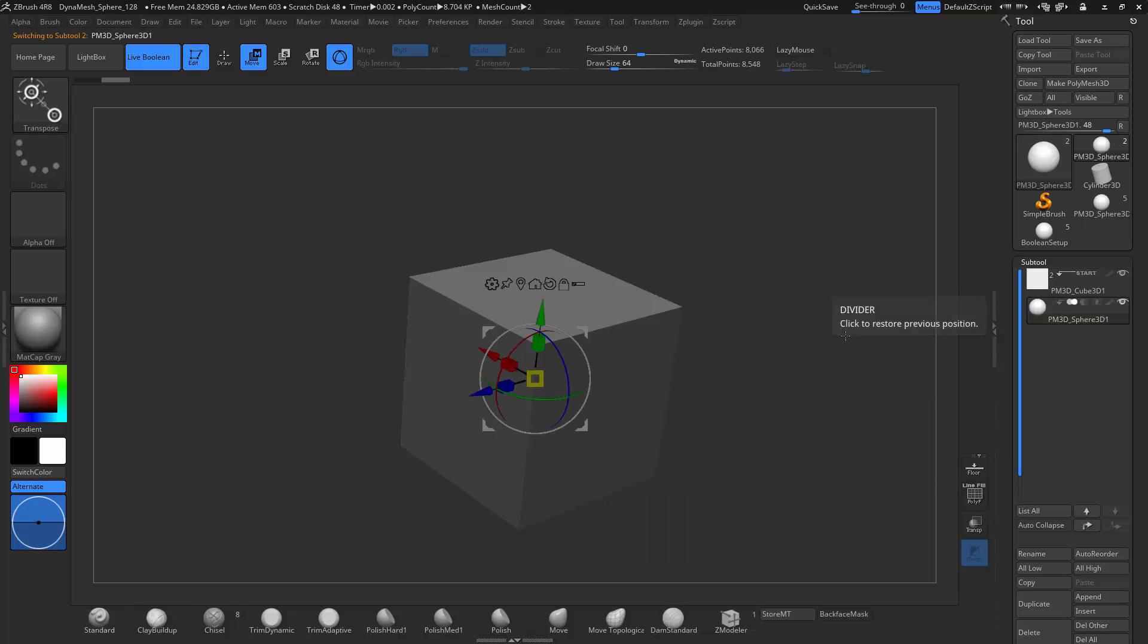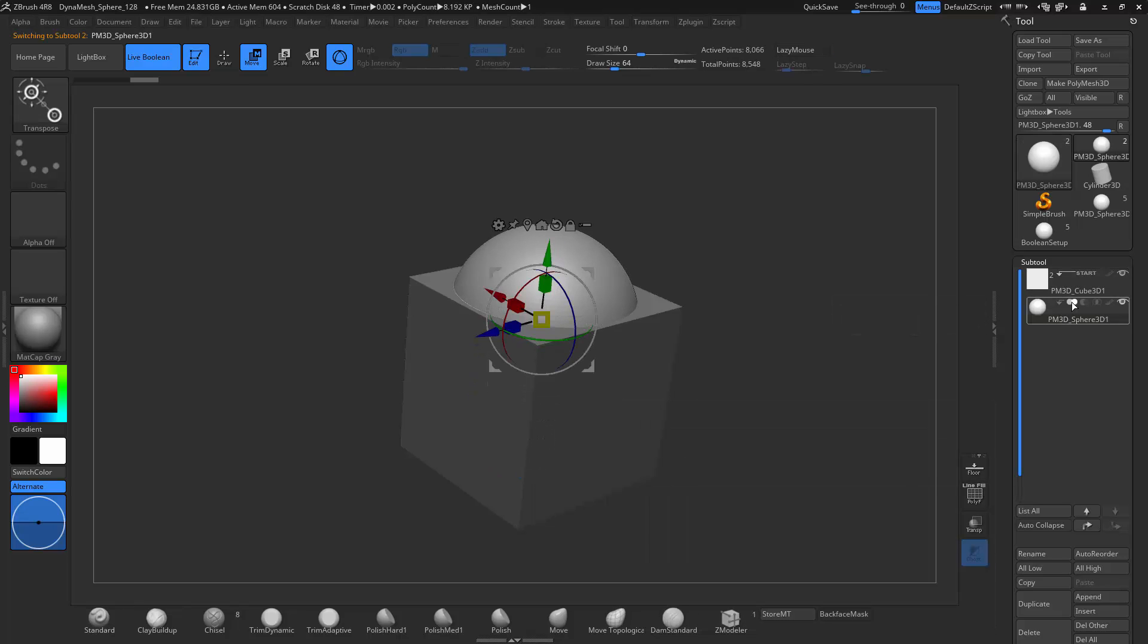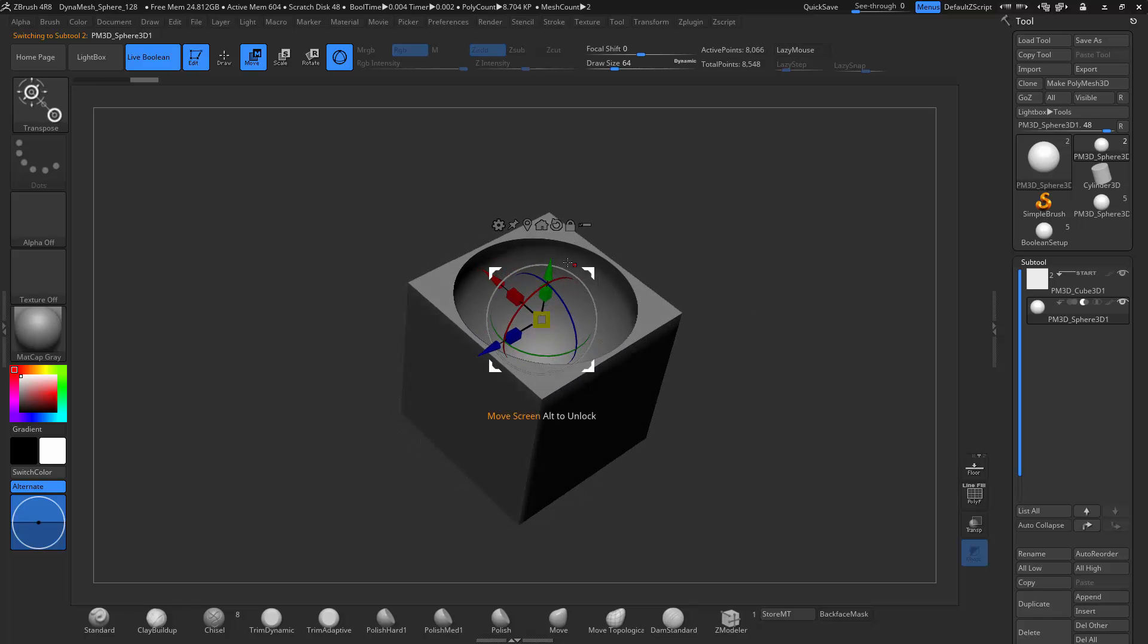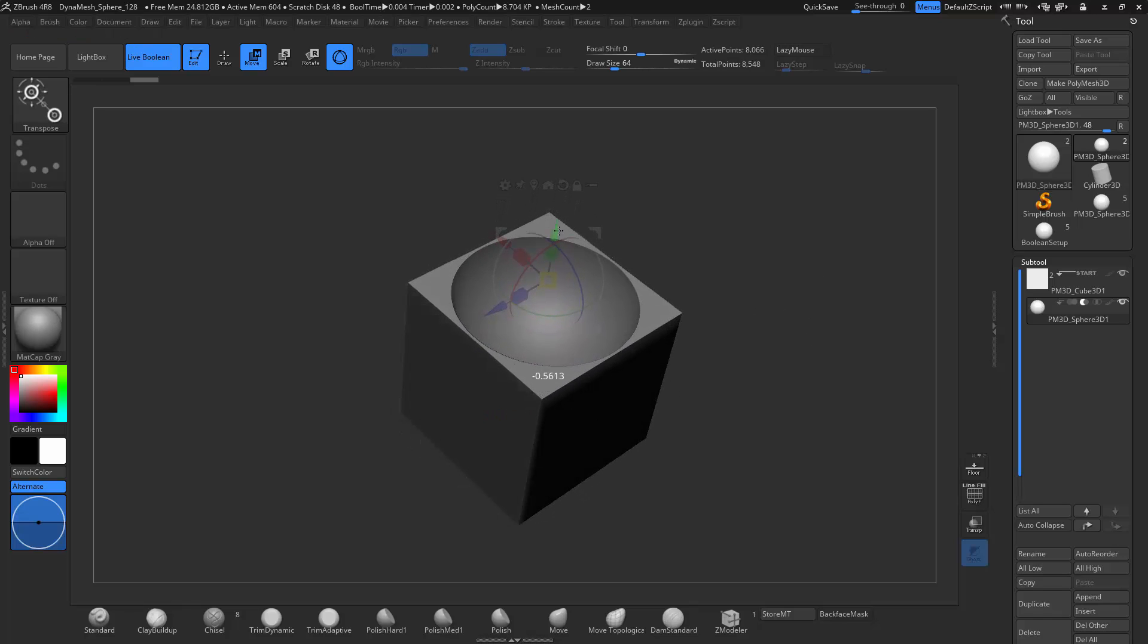So I'm going to transform this. I'm going to take this and just move this up. And you'll see that as I change the different options, I can either cut into this like that.